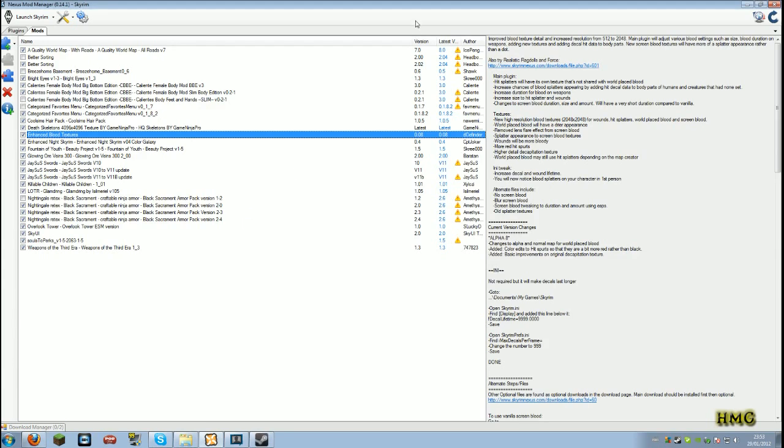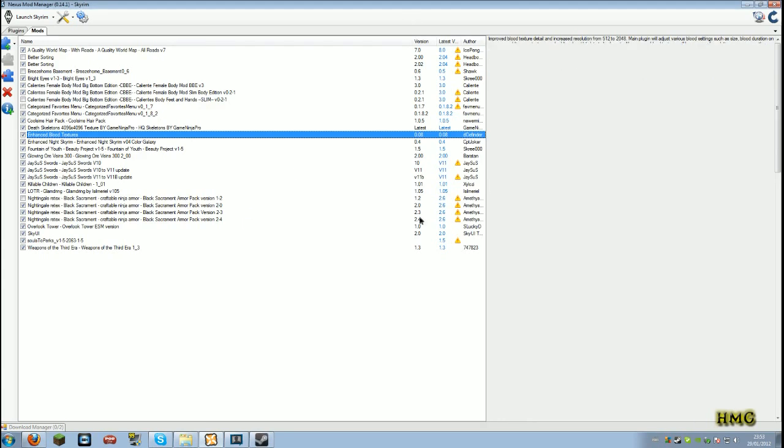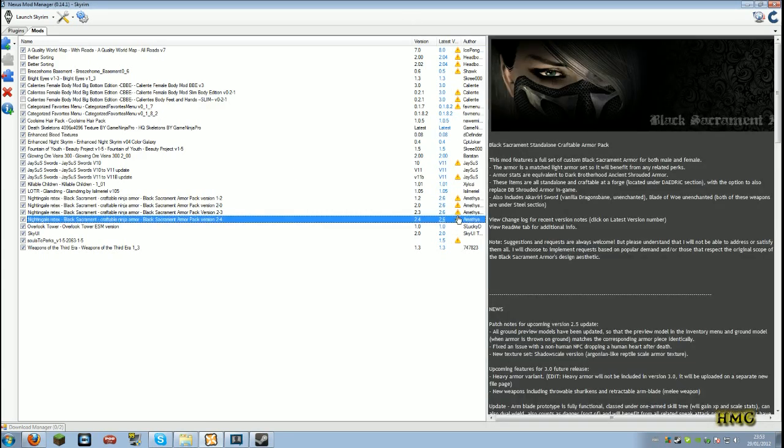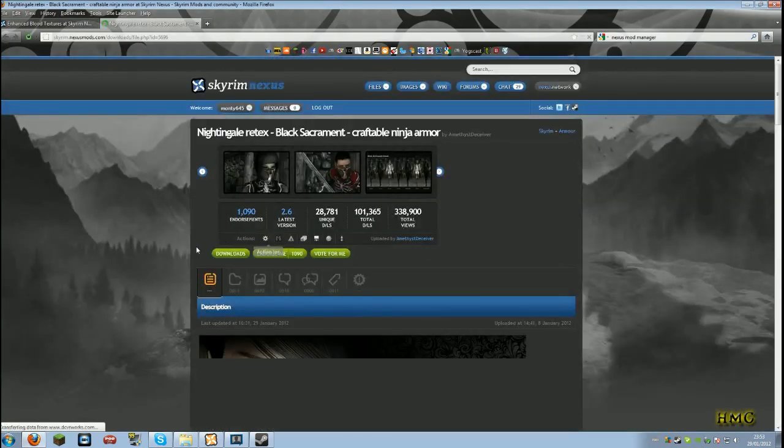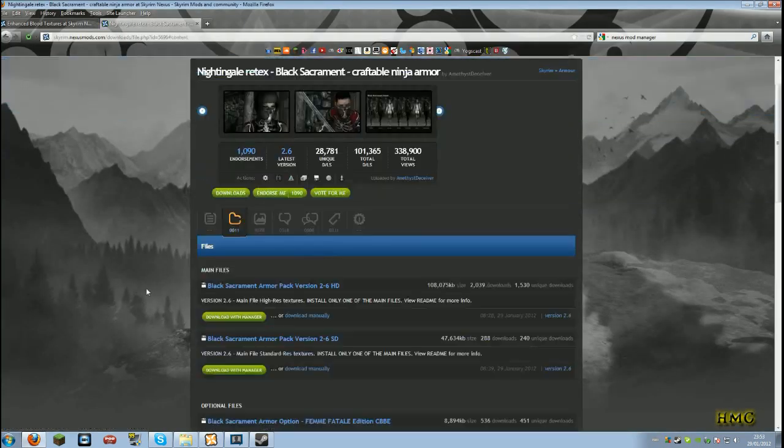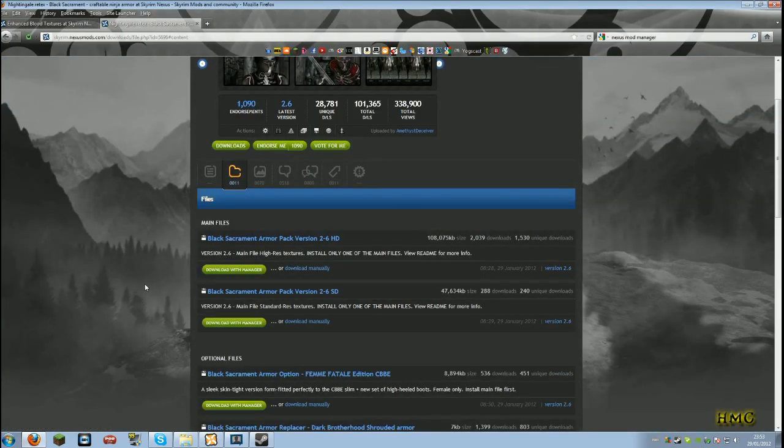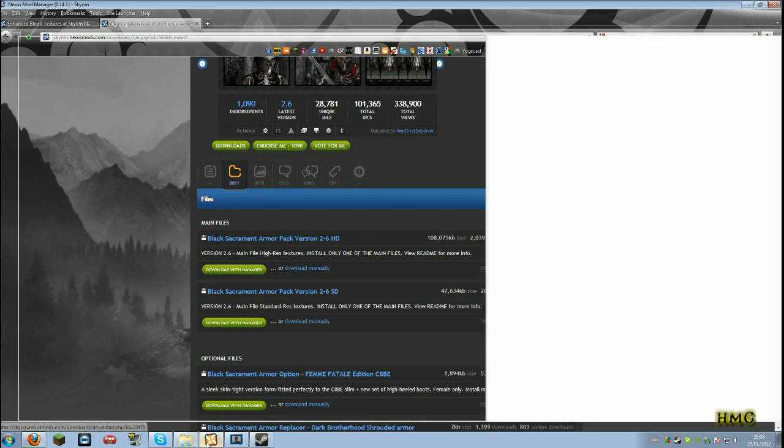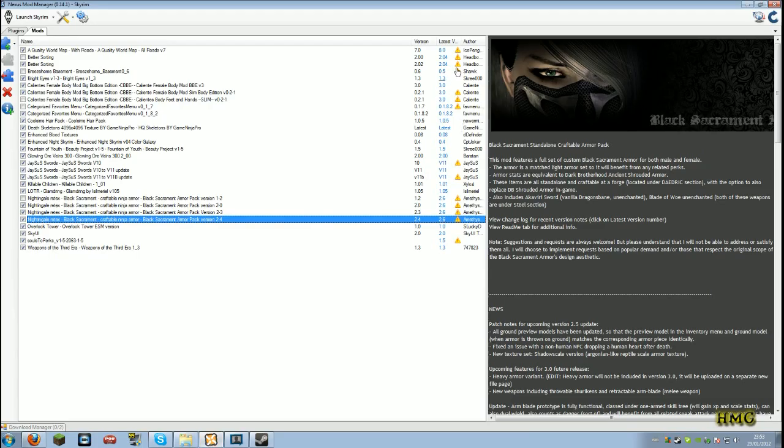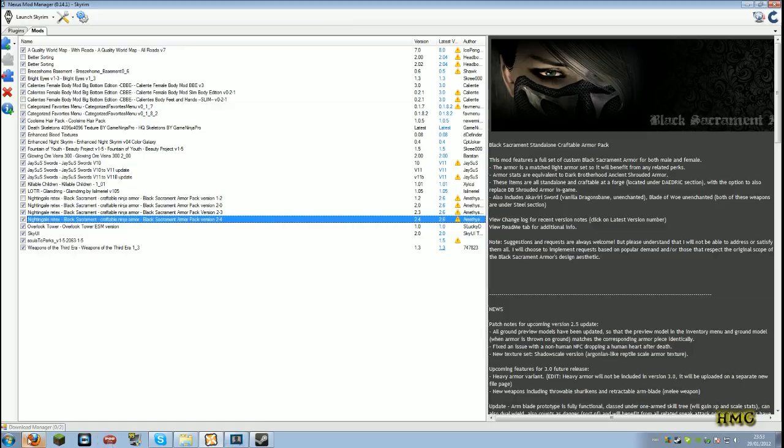And then, as you can see here, my Nightingale armor has an update. Click on that. As you can see, it'll put a little thing beside it saying if it has an update, which this does.